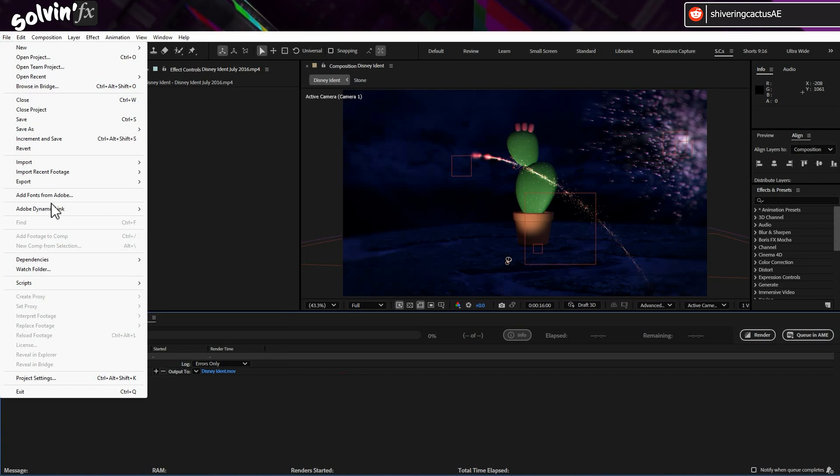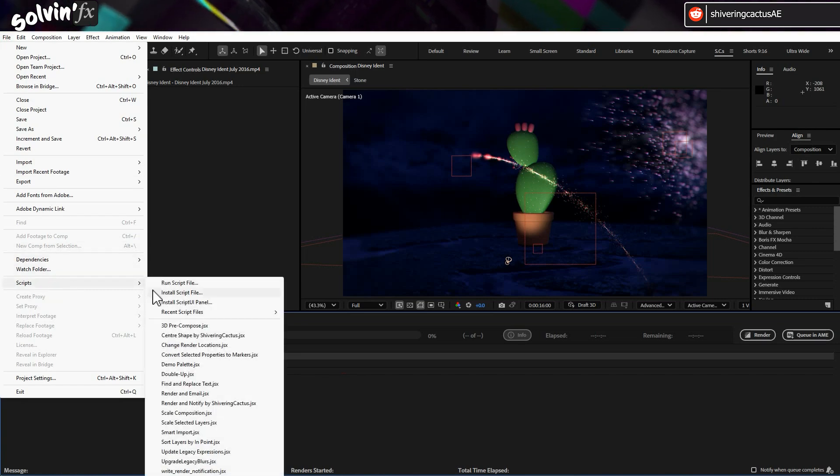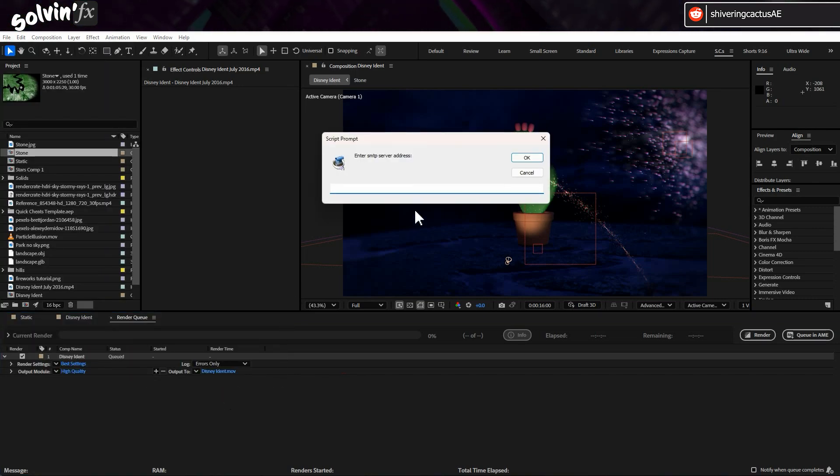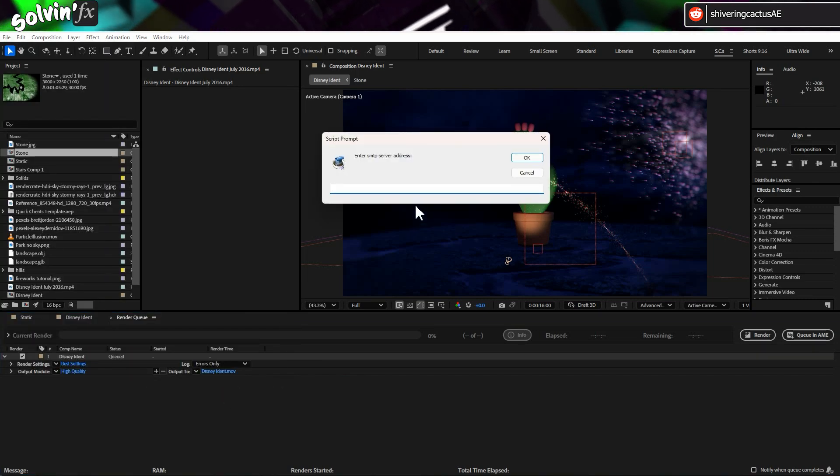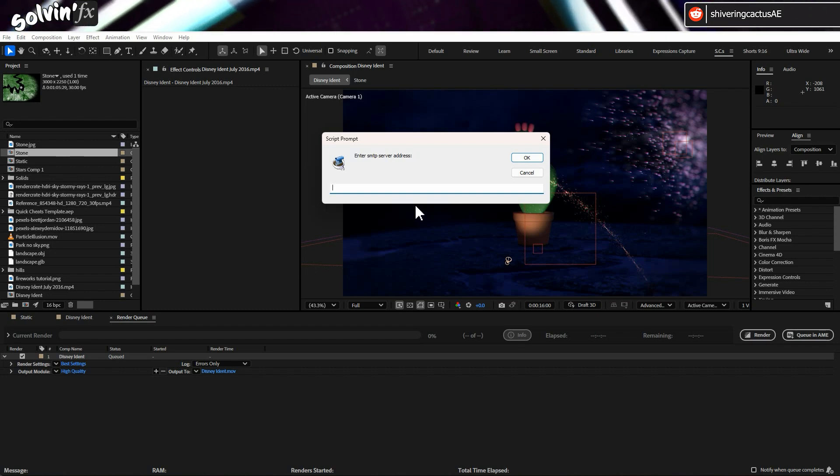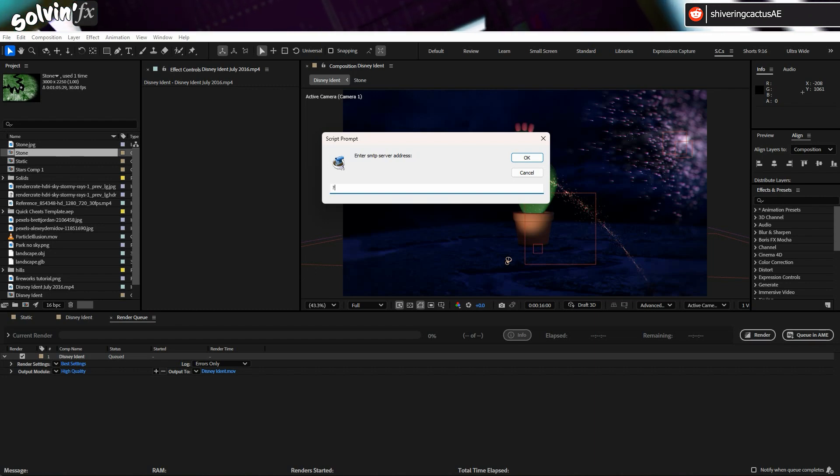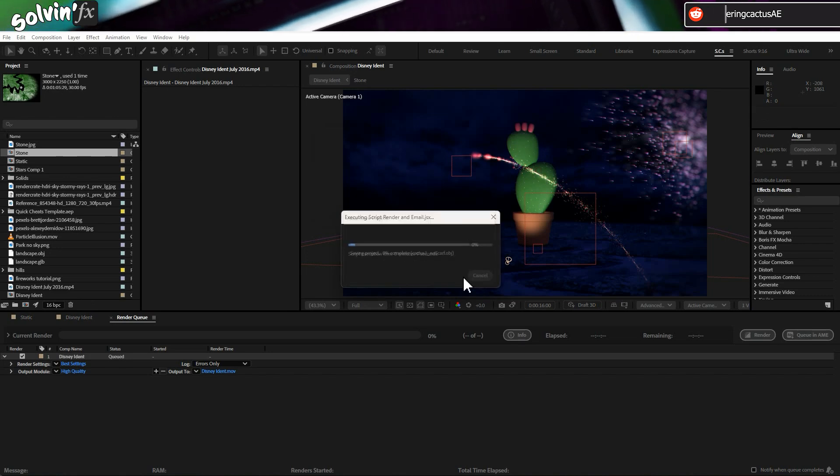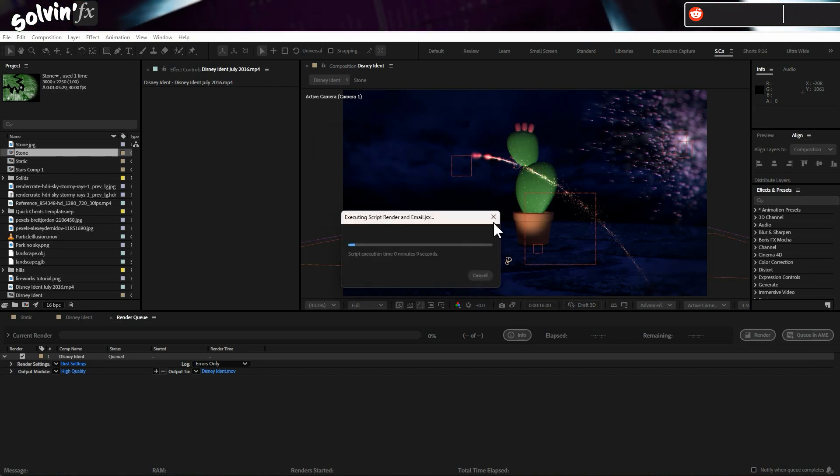A quick side note. There's already a script called Render and Email, which comes as part of After Effects. But that seems designed for companies or individuals with their own SMTP email server. If you don't have that, then that script won't work for you.